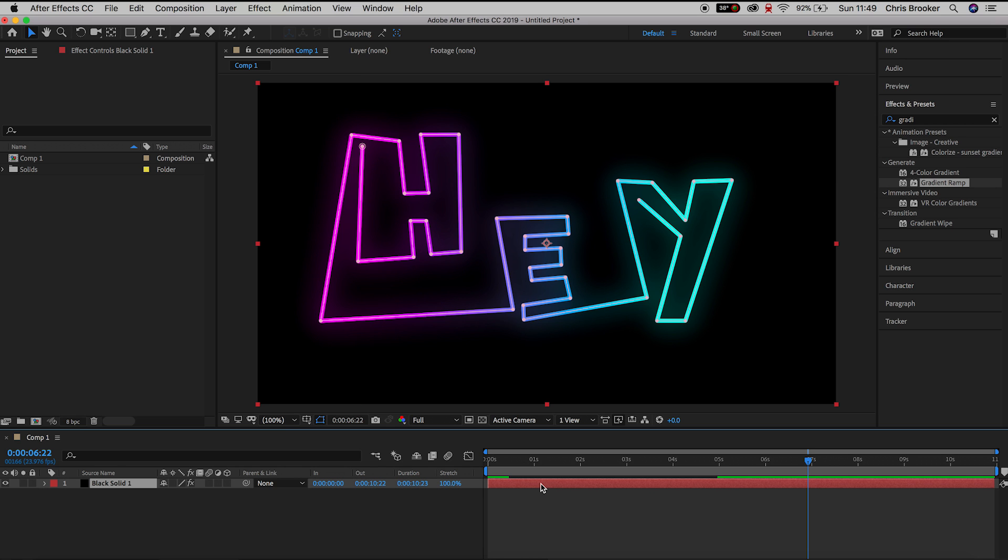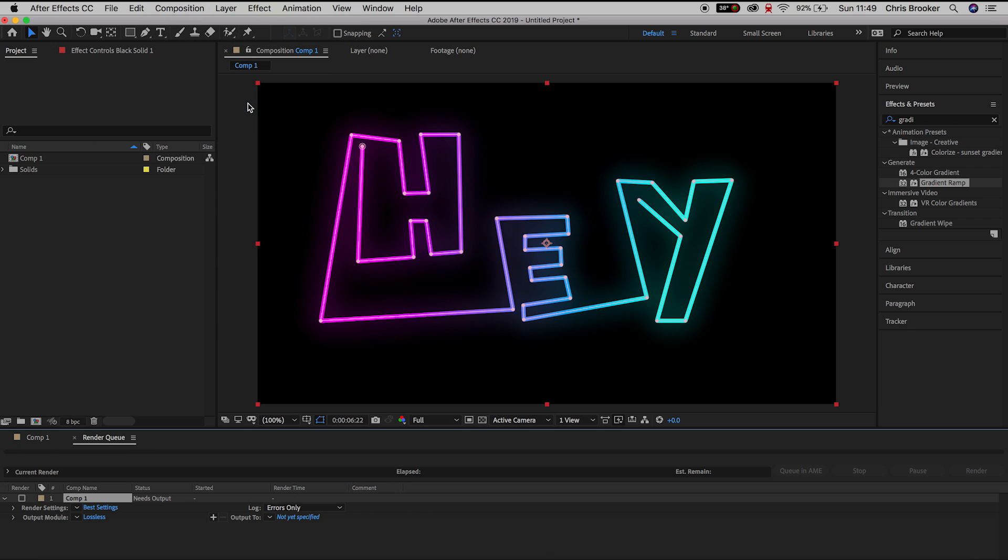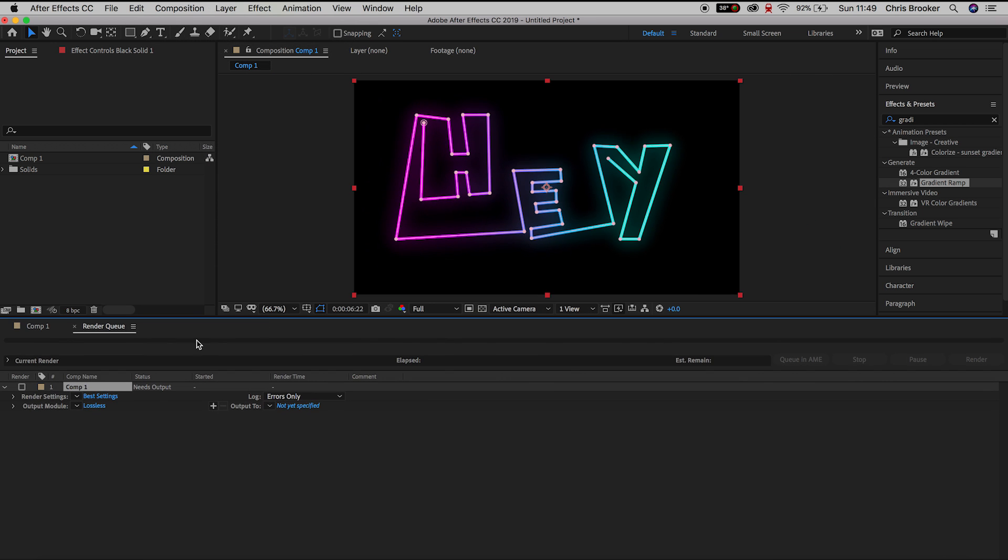So once your video is complete and you're ready to export, we'll go up to the Composition tab on the top bar and we'll scroll down to Add to Render Queue. Now the Render Queue tab should open up on the bottom bar and we're presented with all of these different settings.